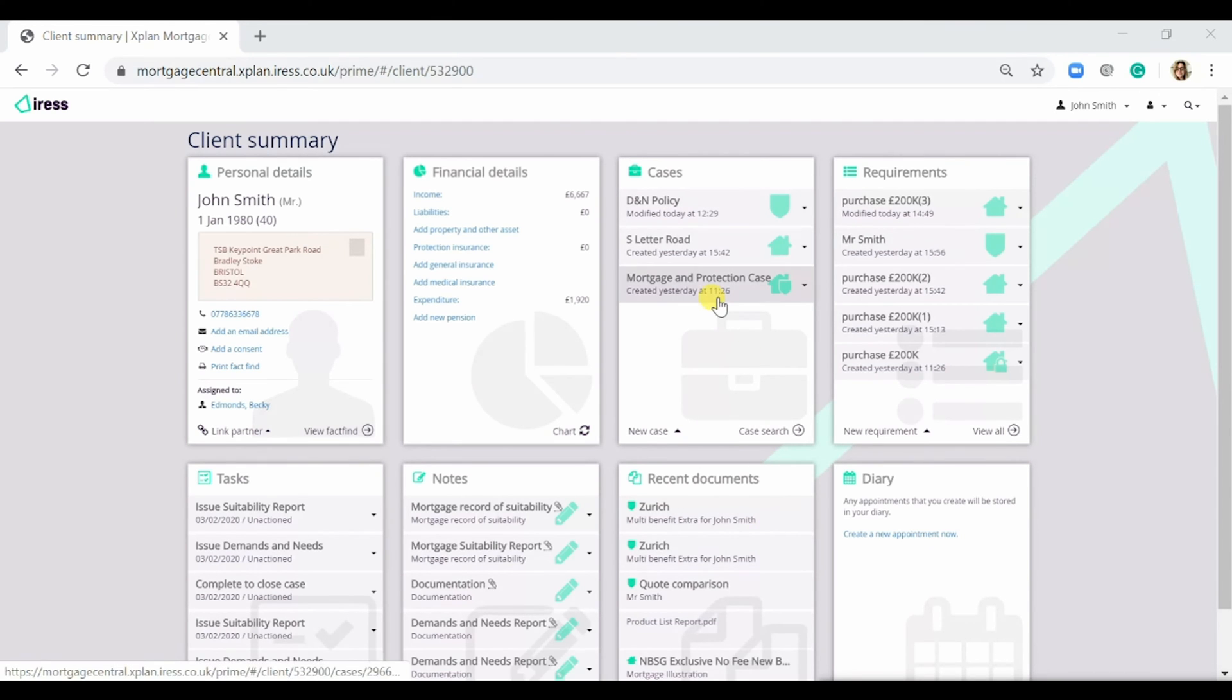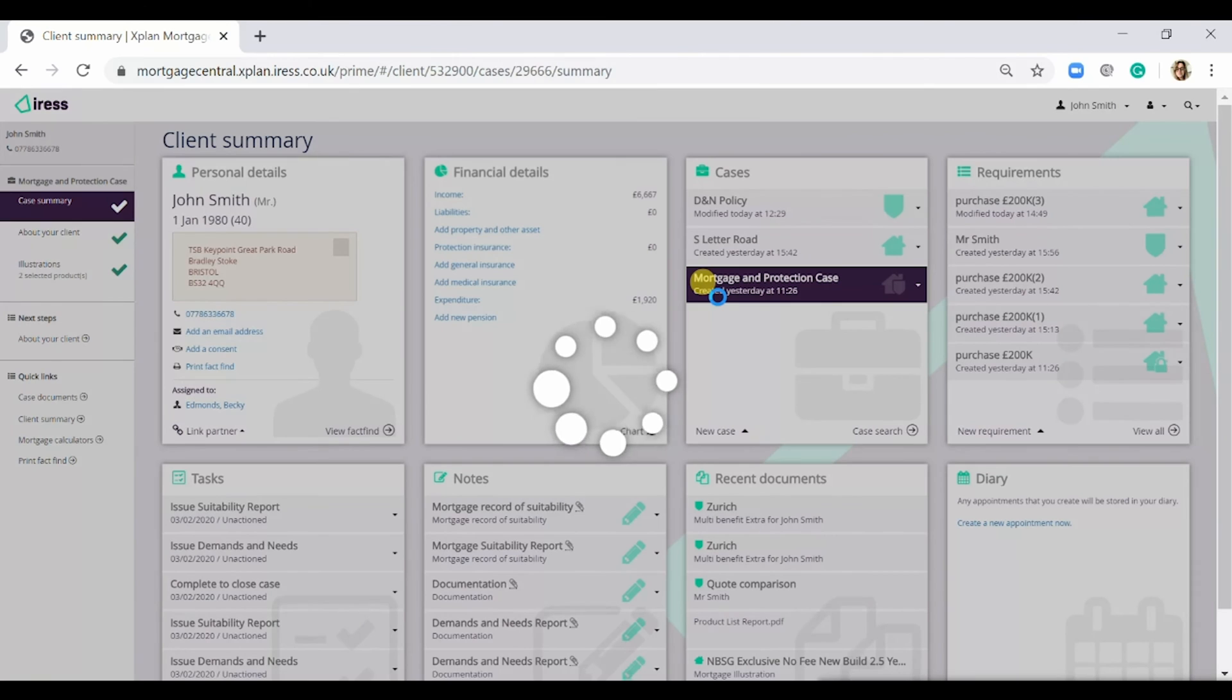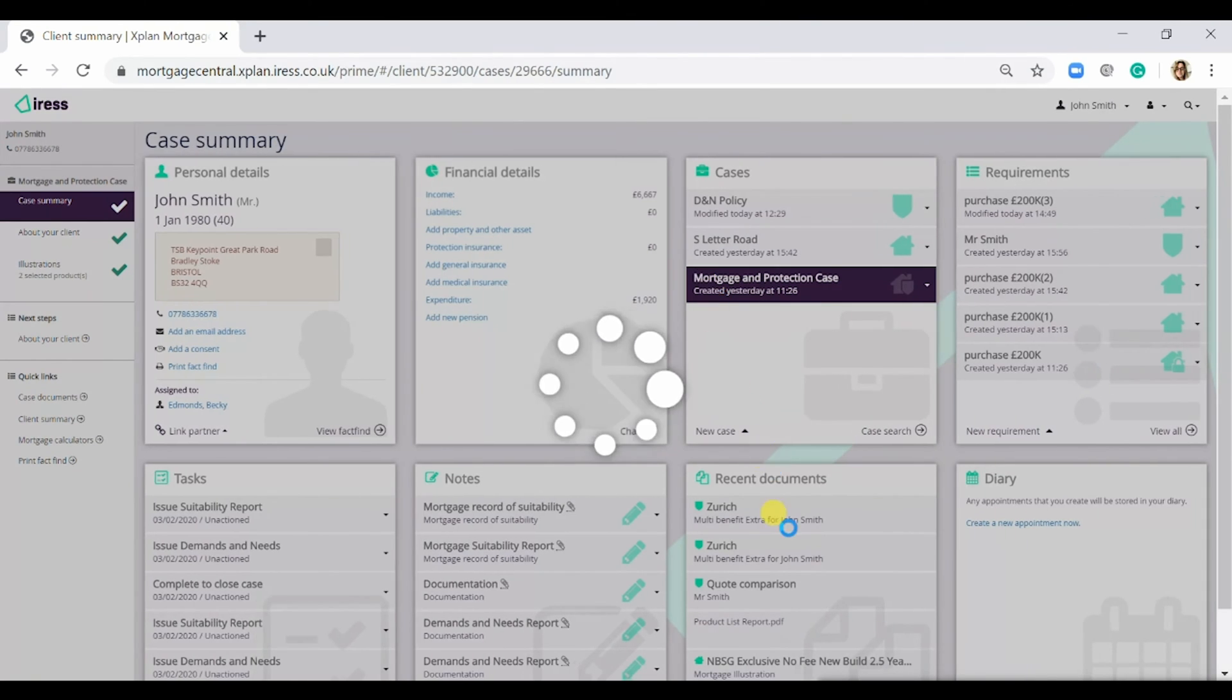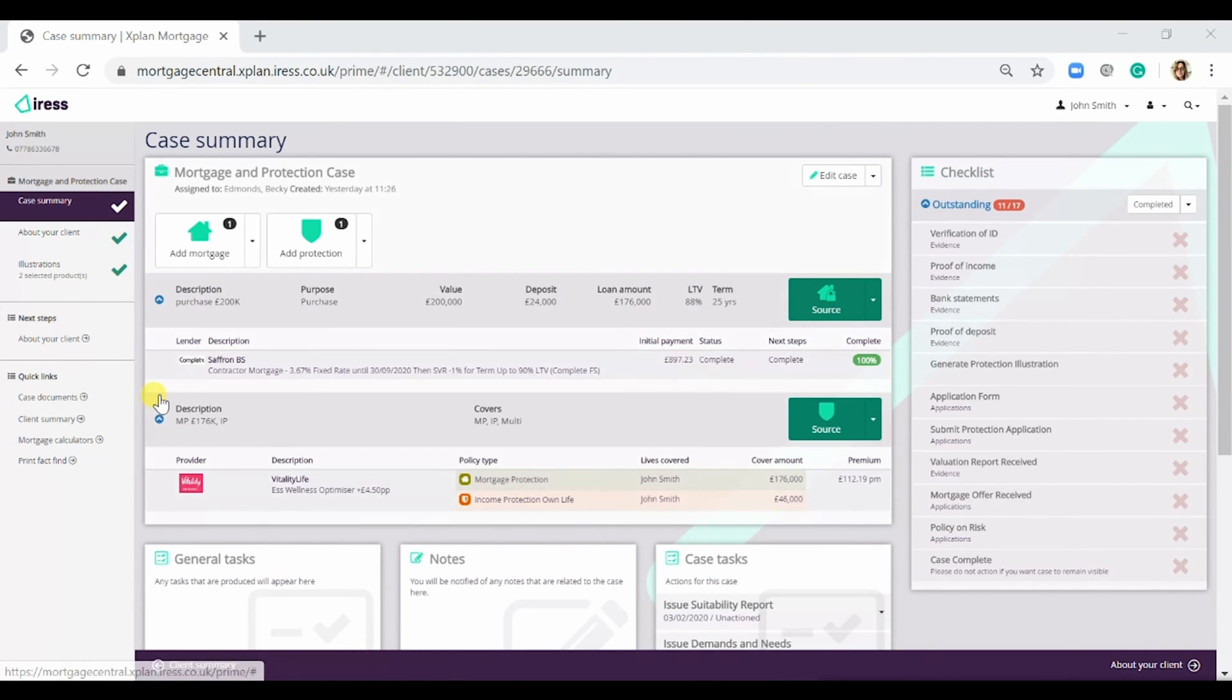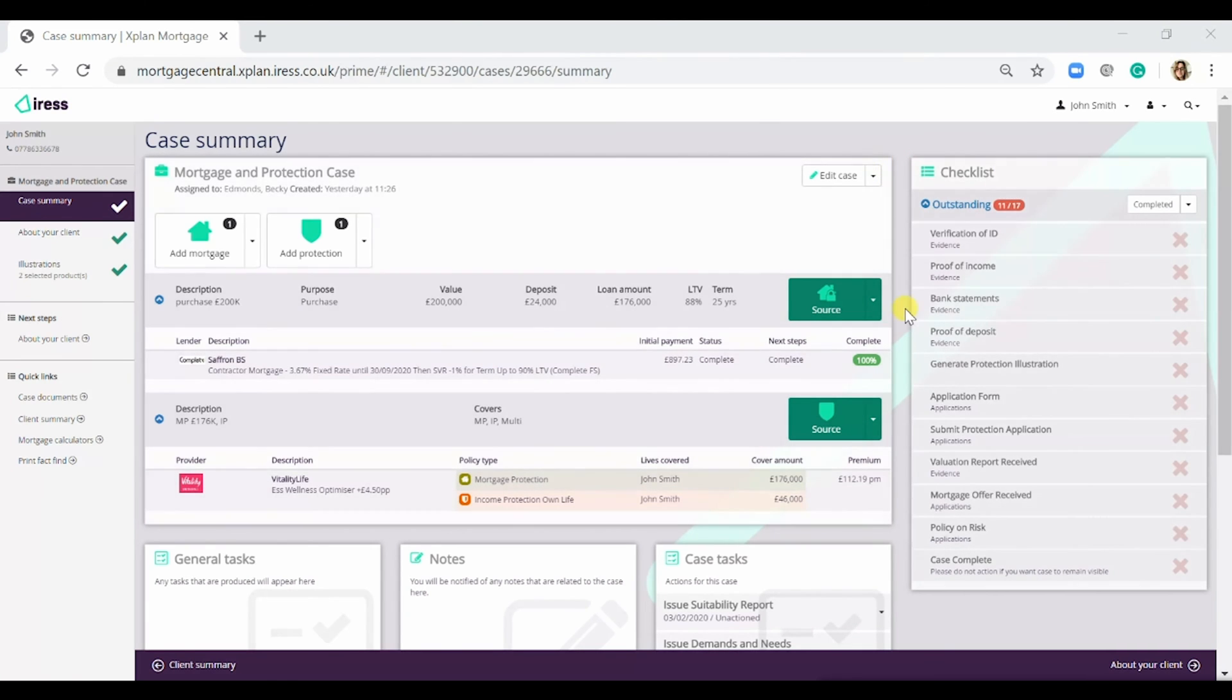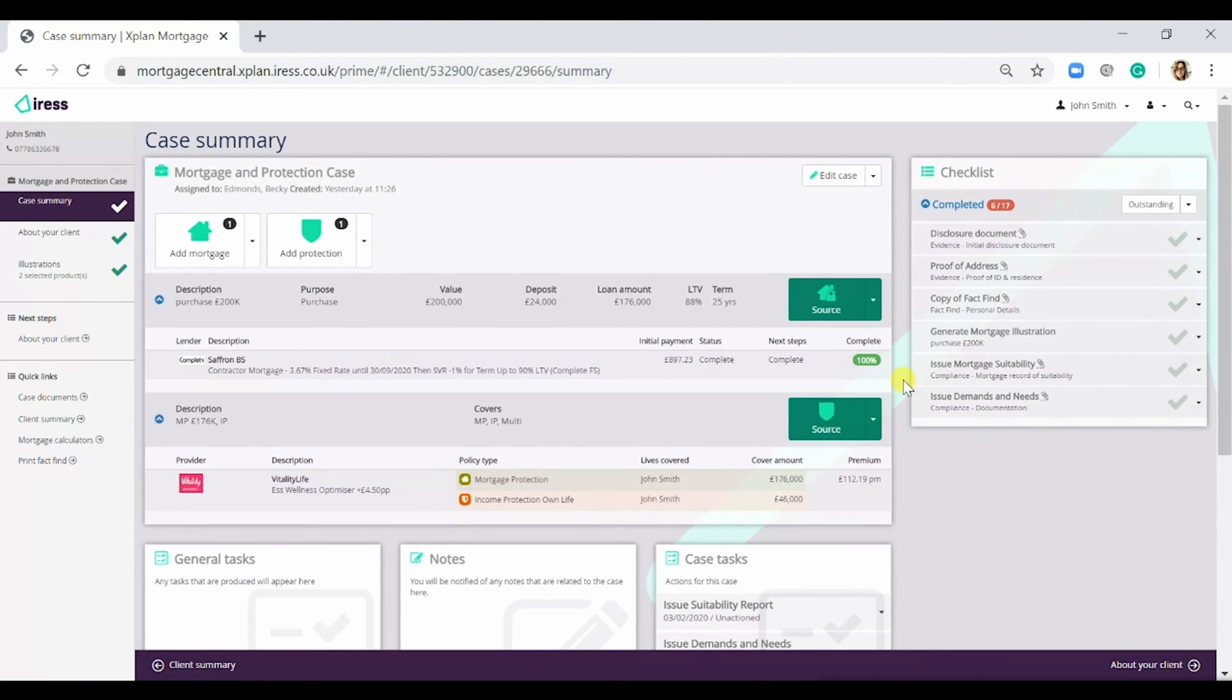So if we go on and look at a mortgage and protection case that I have done, you can see that I've done a mortgage and protection quote. I have a checklist with outstanding documentation here. However, if I select completed, it shows me the documentation that I have uploaded onto the system.